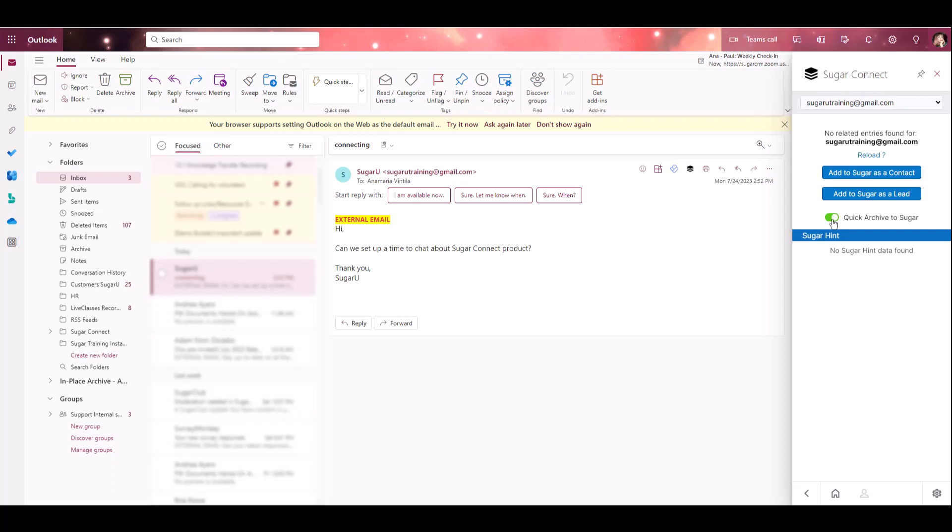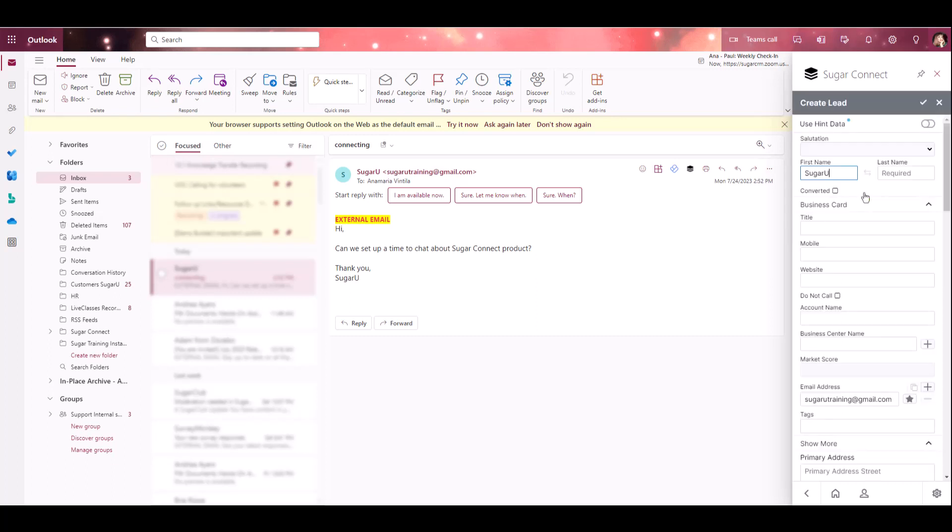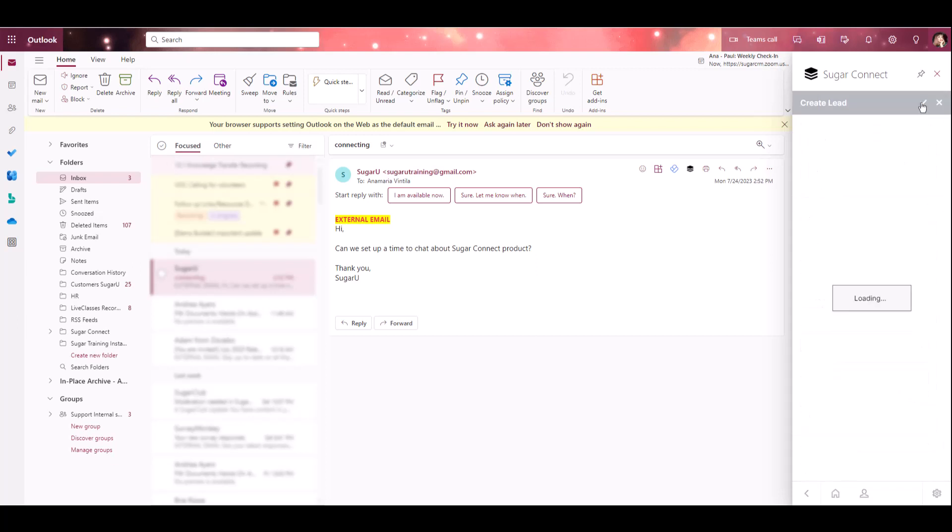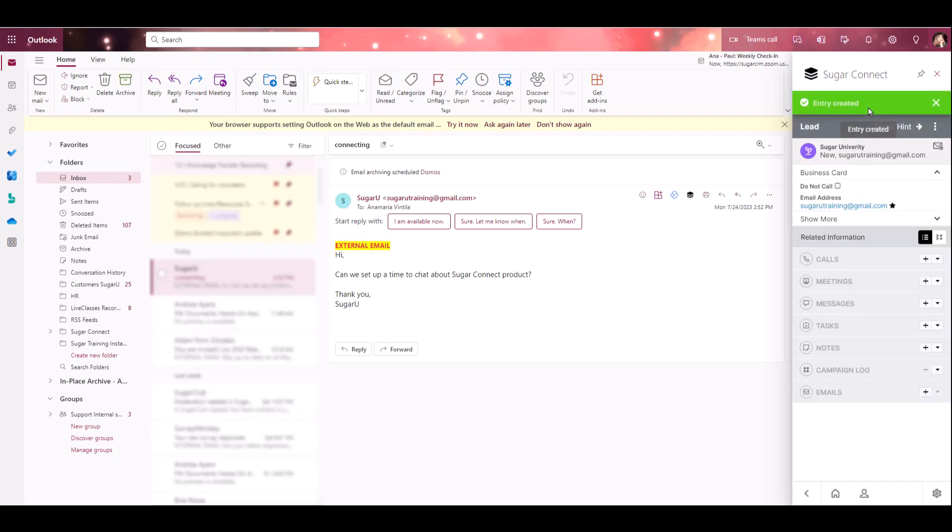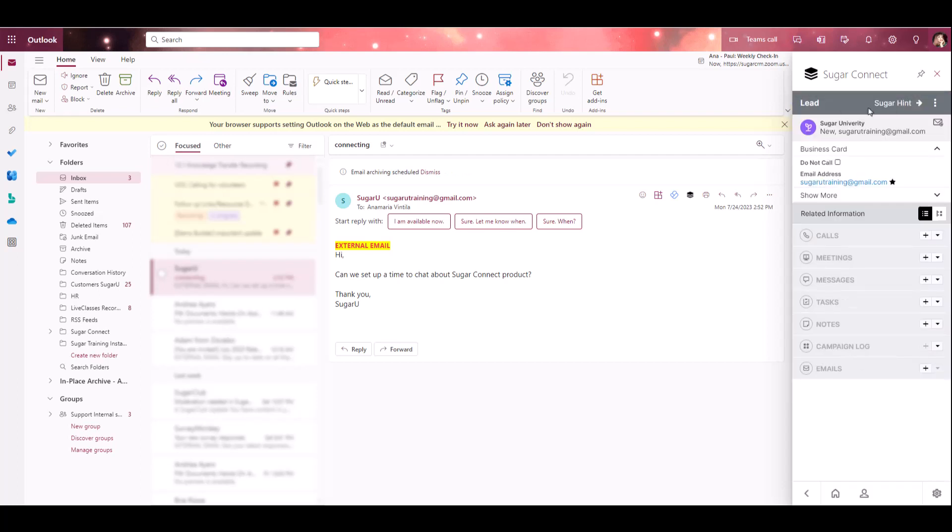I'm going to go ahead and add them to Sugar as a lead. You'll see that it automatically pulls any of the information it has from the message, so it pulled the first and last name as well as the email address. Now I can fill in any additional details that I'd like to add. Once I fill out all of the relevant information, I can go ahead and save changes. Sugar Connect is going to create that record. I'm able to see that the entry was successfully created and now a lead for this email address exists in my Sugar instance.